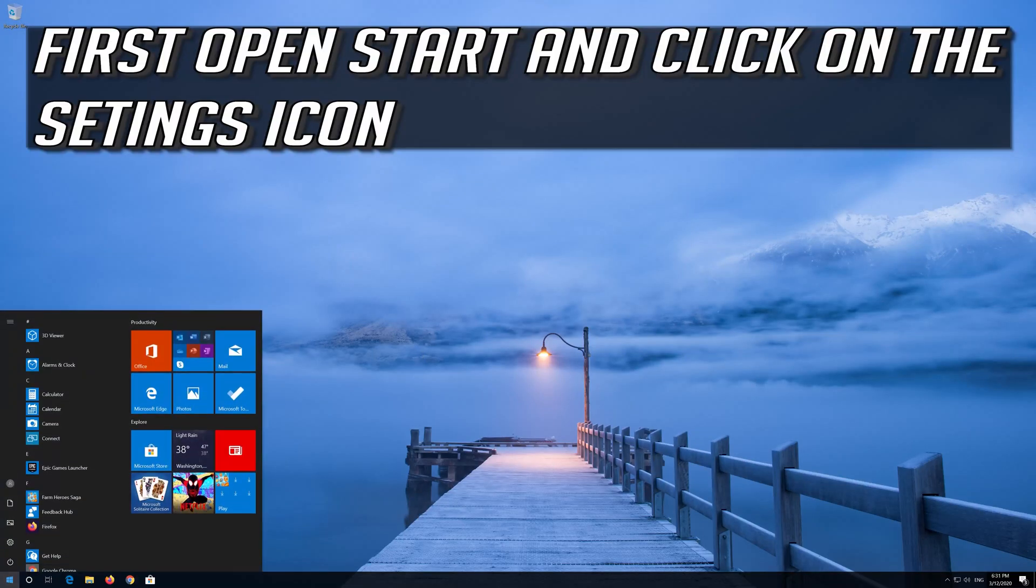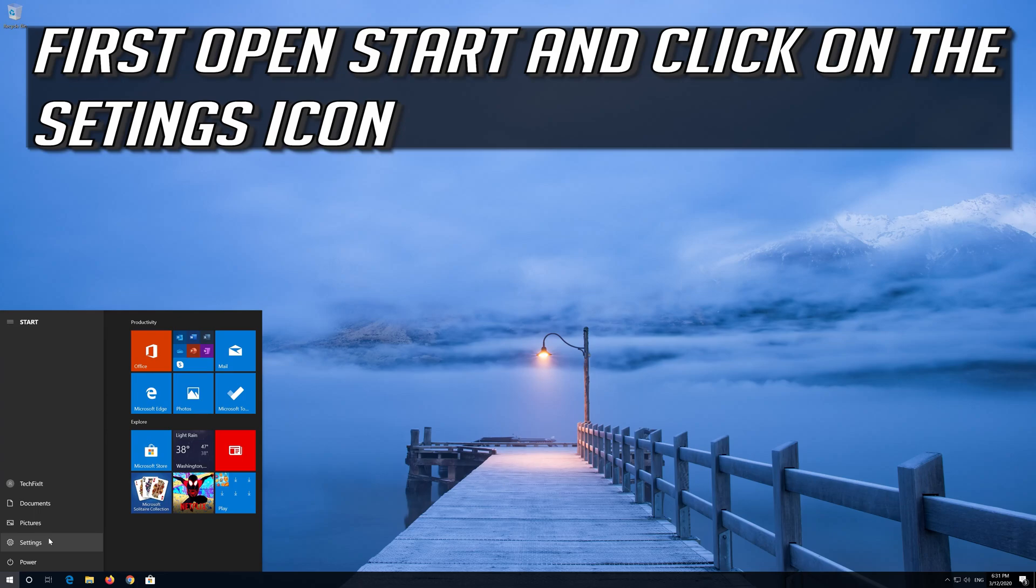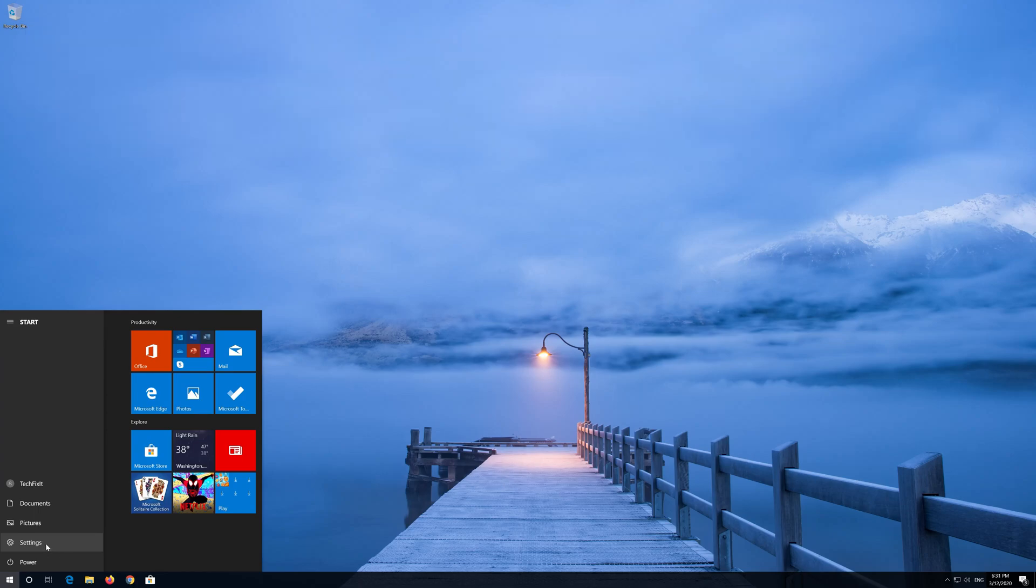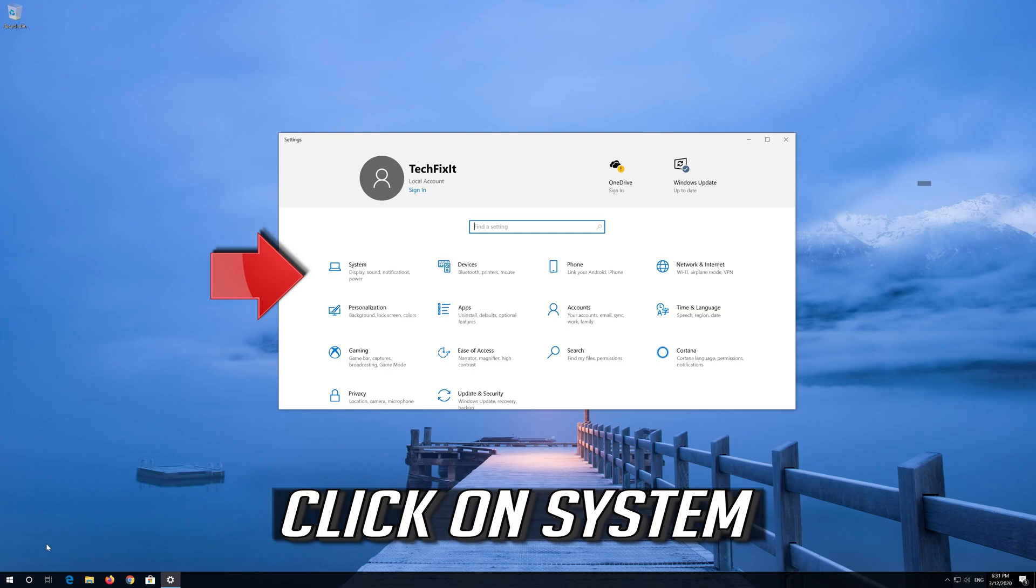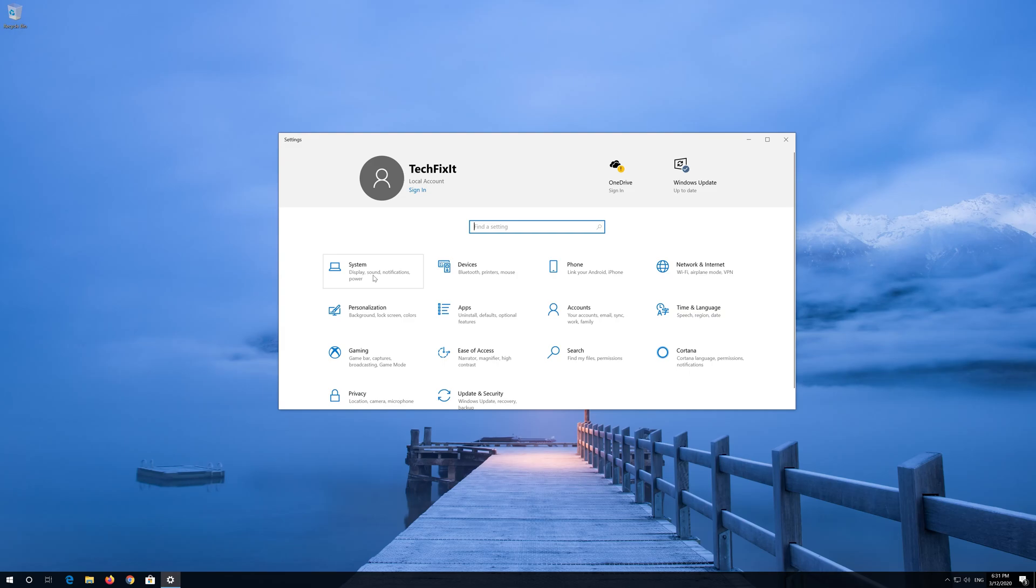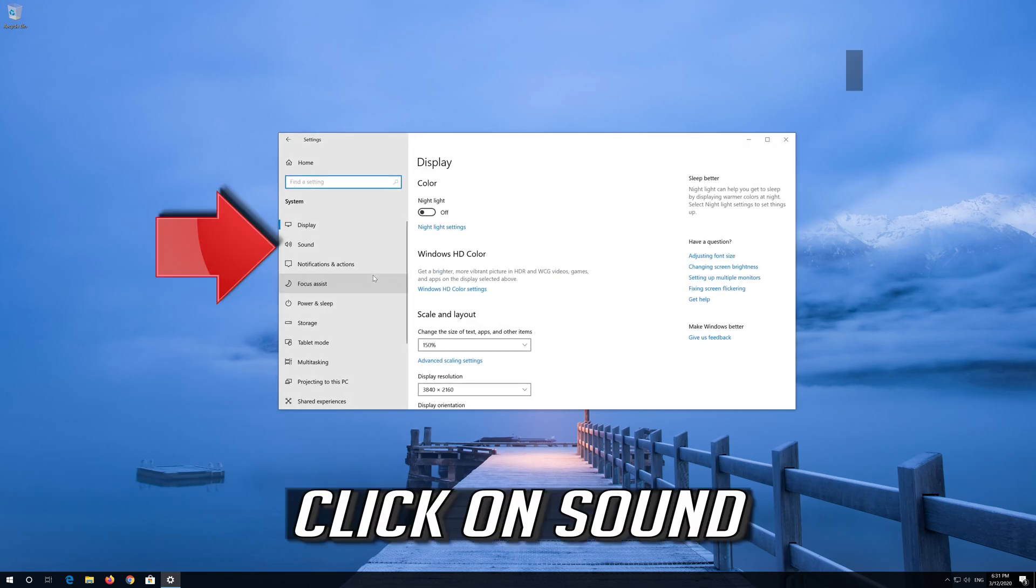First open Start and click on the configuration icon. Click on System. Click on Sound.